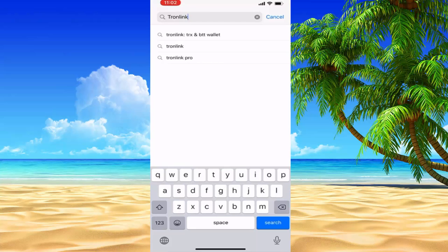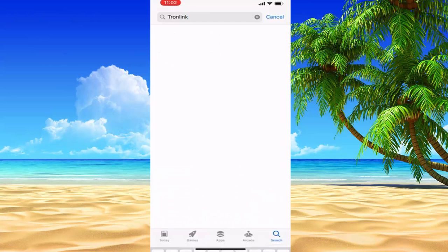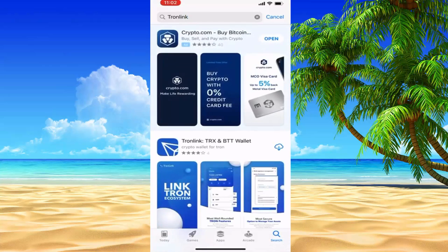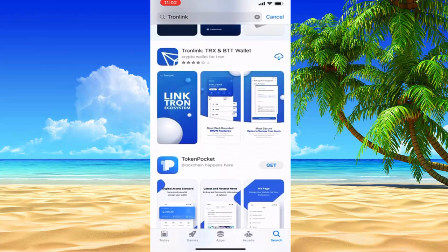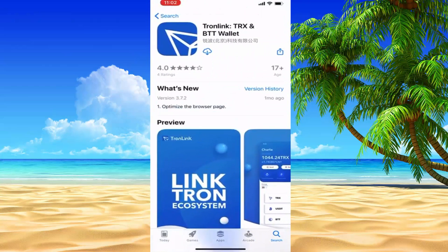I will search for Tronelink. Let me download it. I will download it.